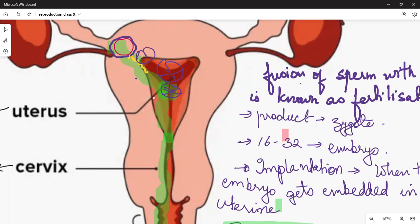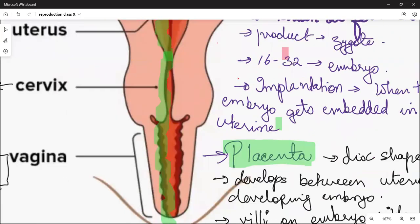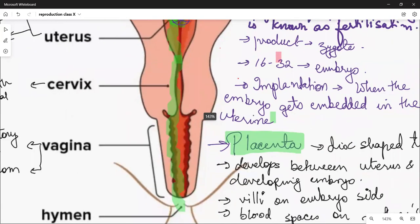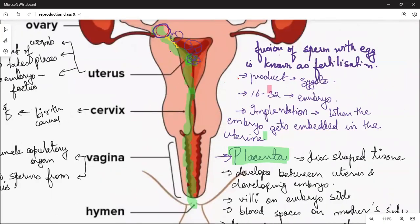Once implantation occurs, a tissue develops which is called the placenta. Placenta is a disc-shaped tissue between the mother and the developing embryo.